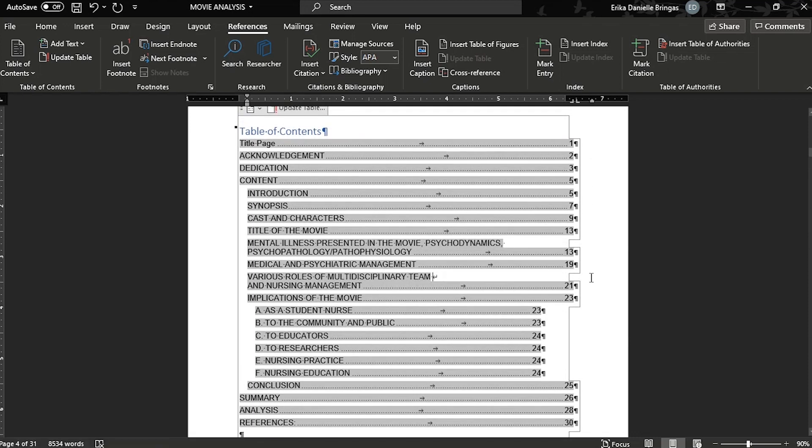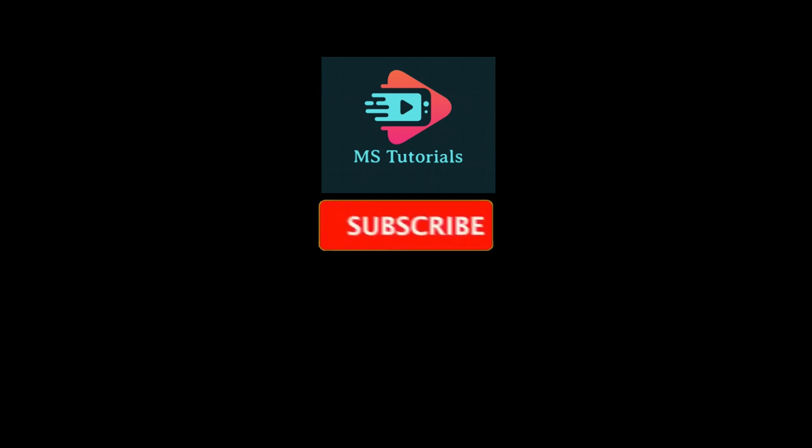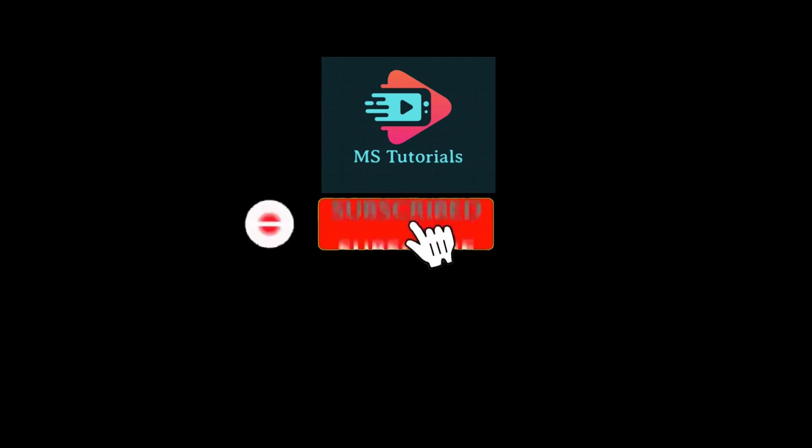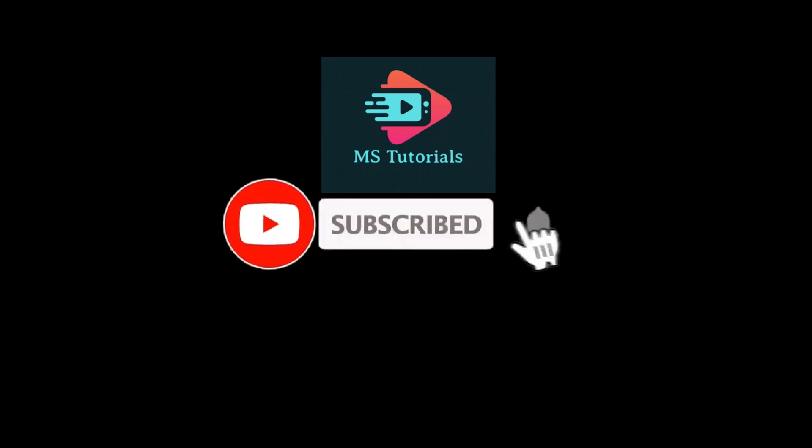If you found this video helpful, kindly like and subscribe. You may also click and turn on the notification bell so you can be notified whenever we release new videos.